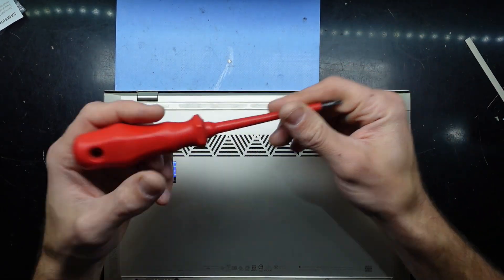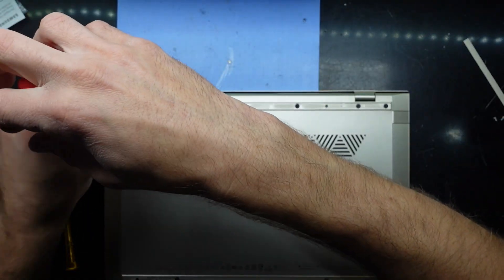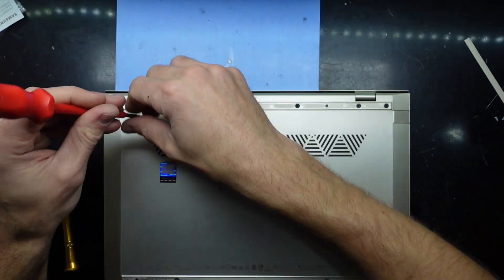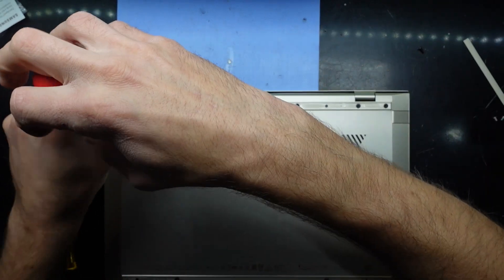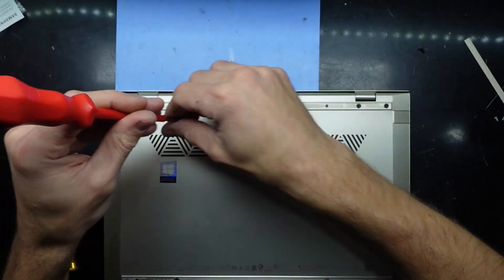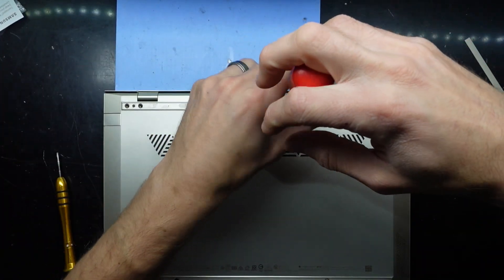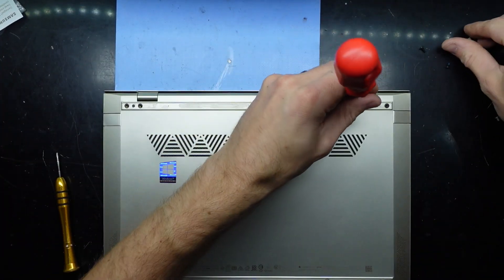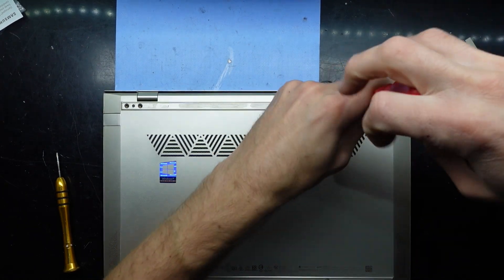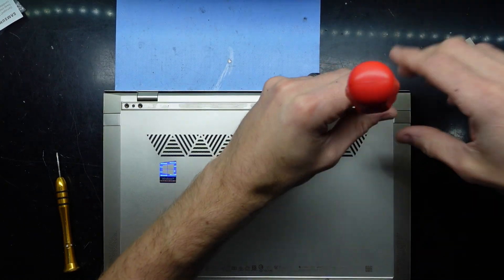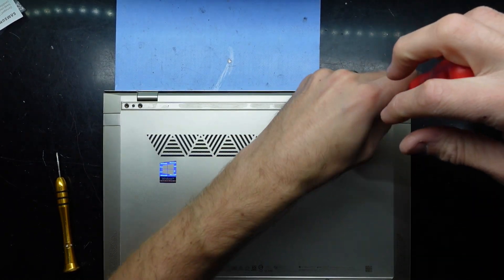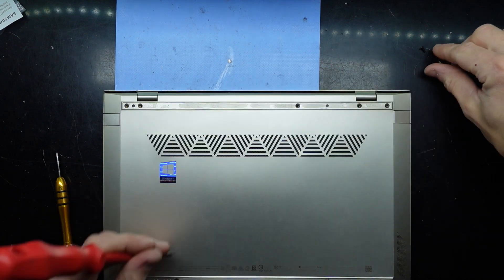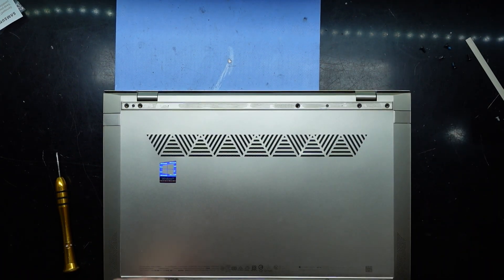Next up, just a standard Phillips head screwdriver should get us the rest of the way into the machine. Screws all seem to be of same length. The ones on the front are different, so we also have two along the front here.